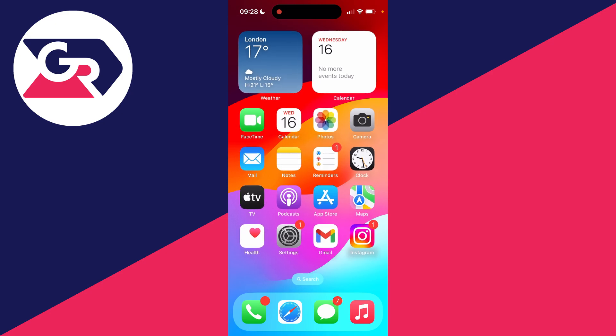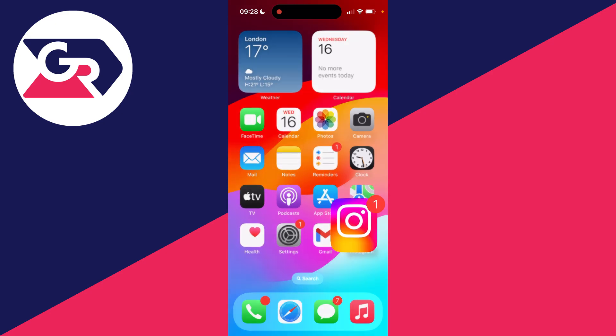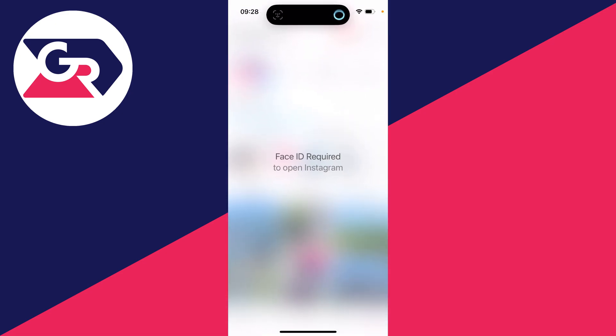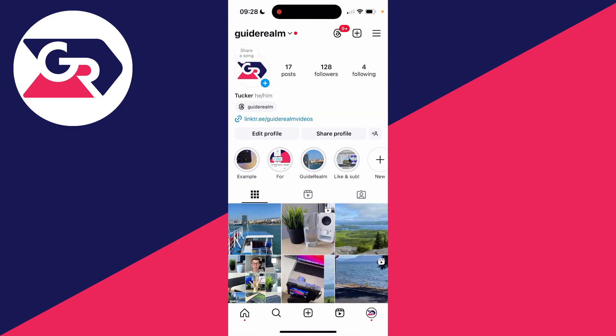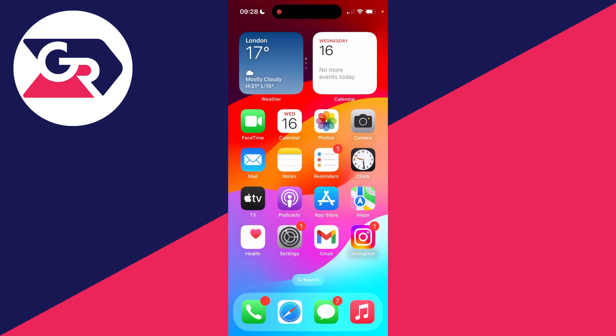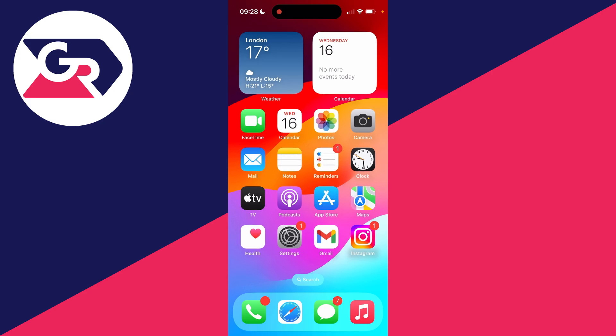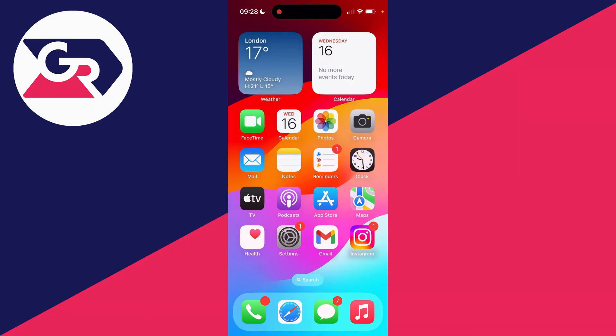Now when I go and open up Instagram, it says Face ID is required, and like that, I've unlocked it. It's that simple. If you found this useful and want to see more, please consider subscribing and liking the video. I look forward to catching you in the next one.